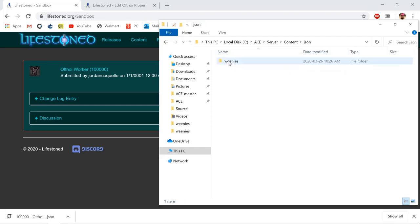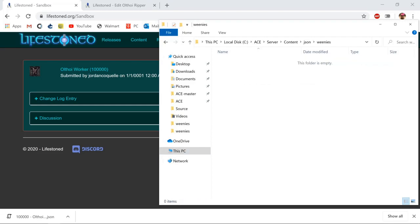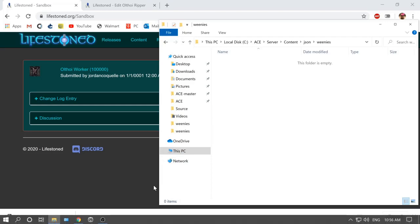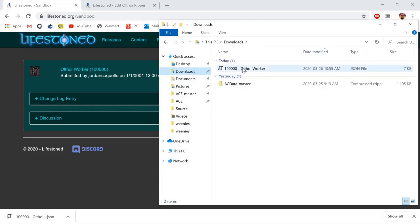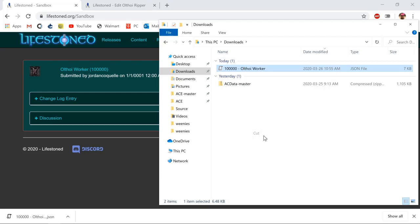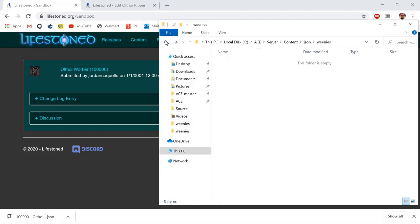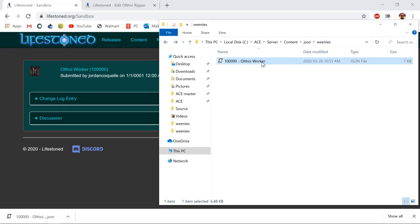We're going to go under JSON weenies. I'm going to go to my downloads folder, cut the weenie, go back to the JSON weenies folder, and paste it in there.